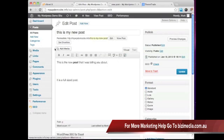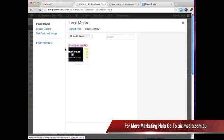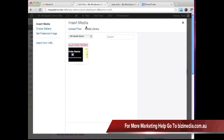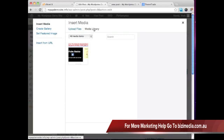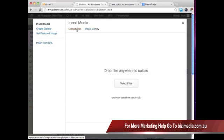First way we can click on this add media button. And it's going to ask us do we want to upload a file or choose from our media library. And I want to upload a file.